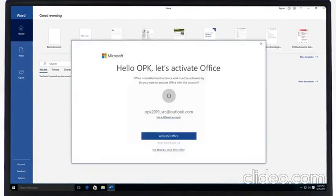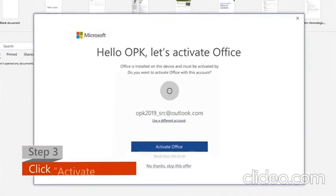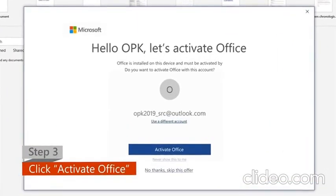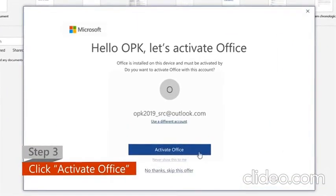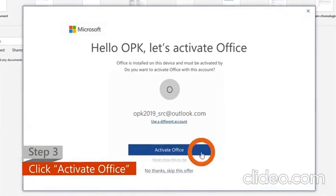Step 3: Click on the Activate Office option when it pops up.